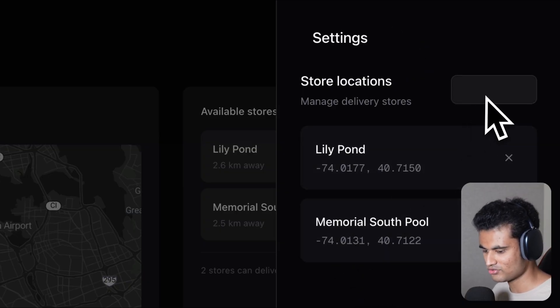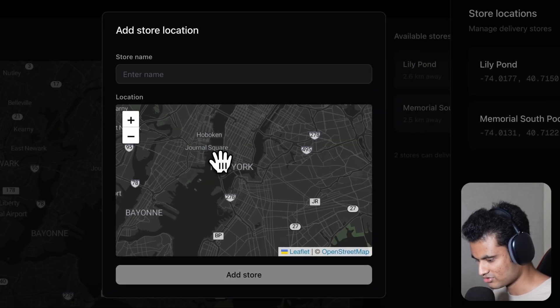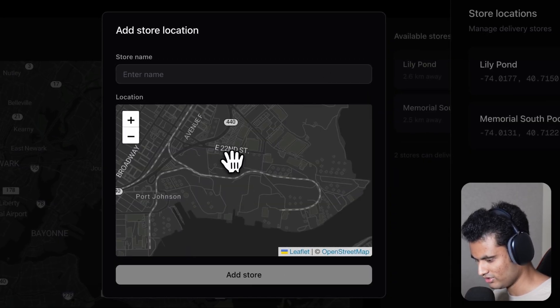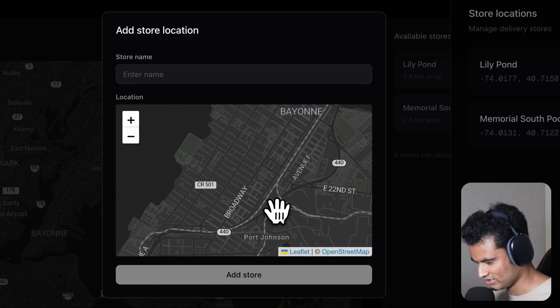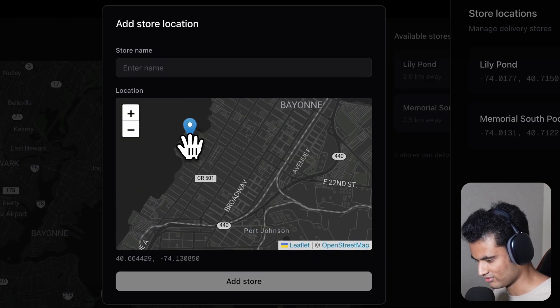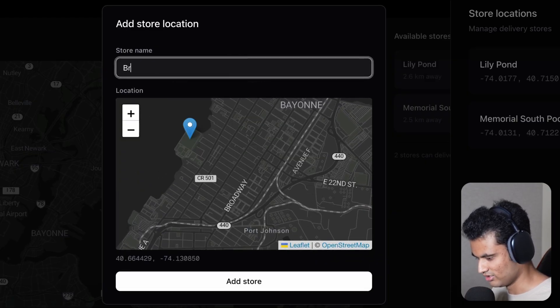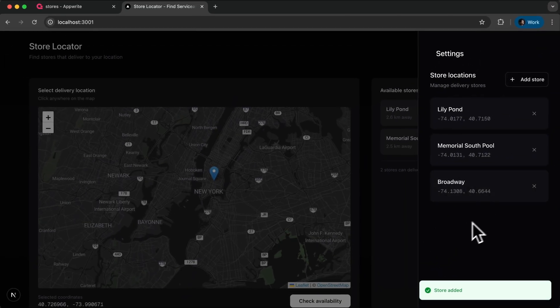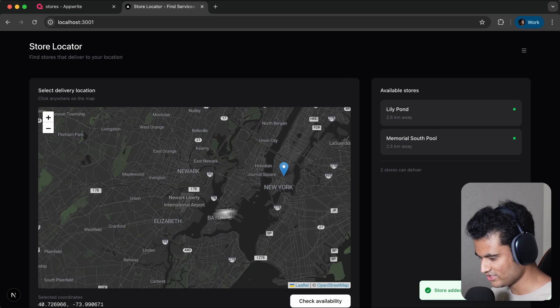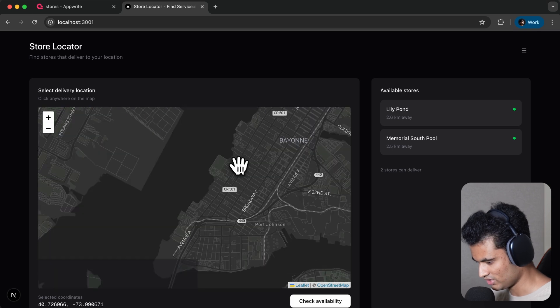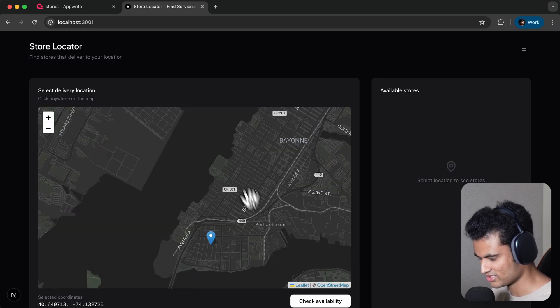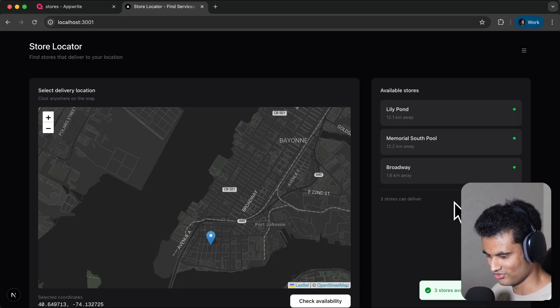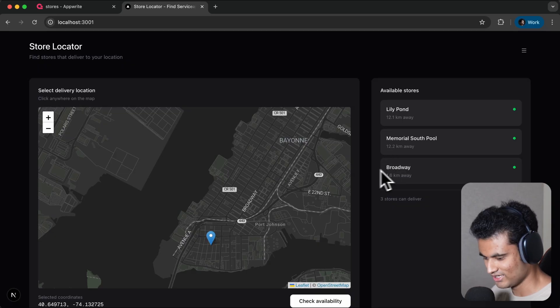I can click on add store and now I can go into, let's say, near this Broadway. I want to add a new store. I'm gonna say 'Broadway', click on add store, perfect. Now that store is added here. If I go into Broadway here and randomly click on any point which is obviously near Broadway and check availability...